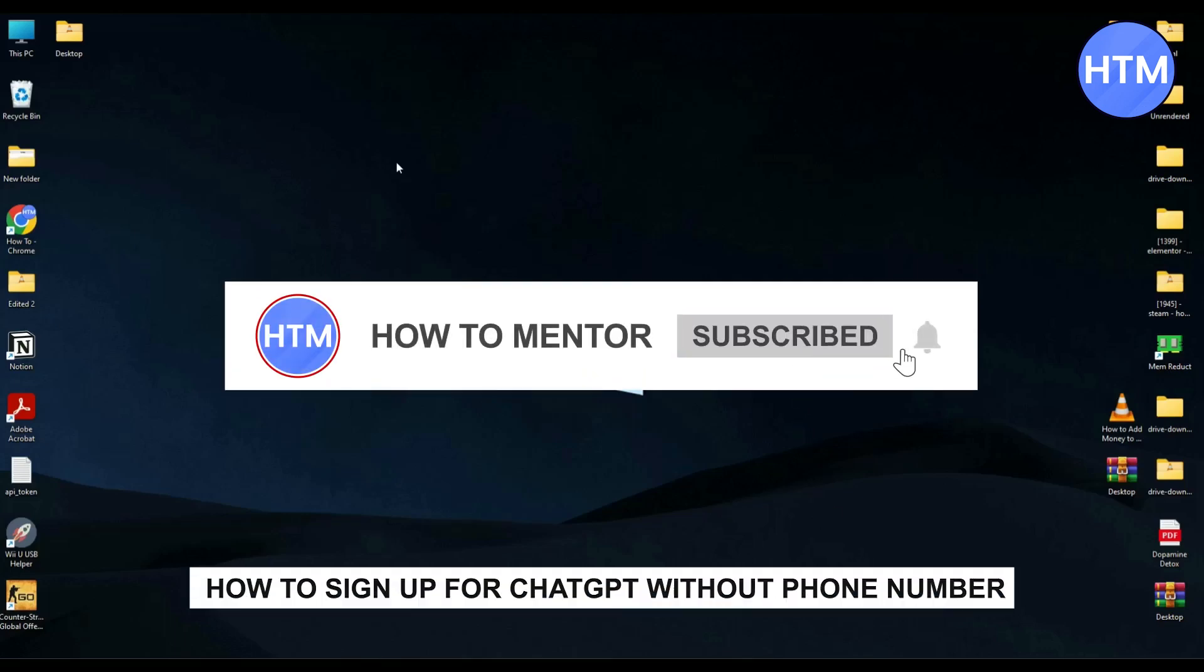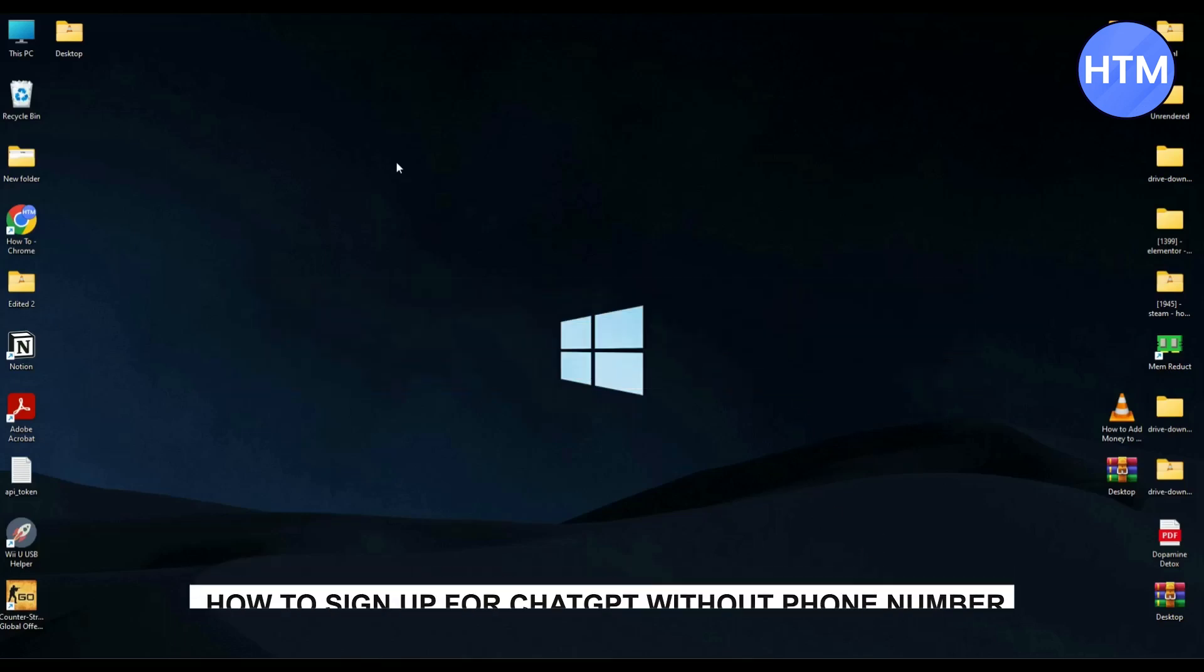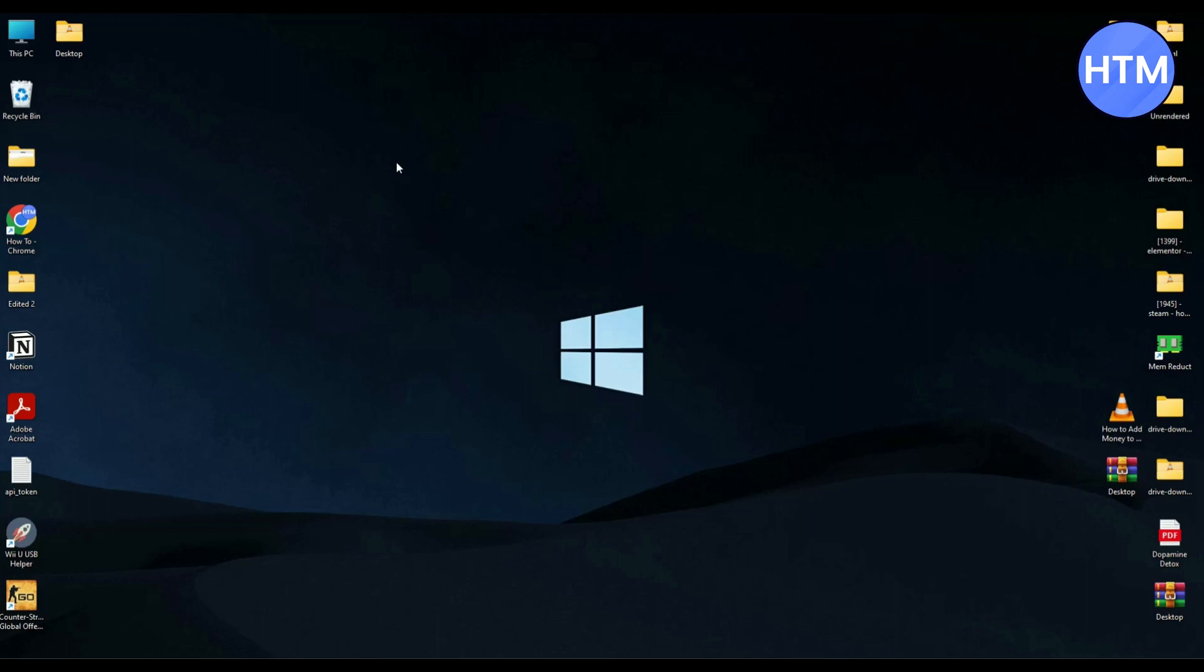Hello guys, if you're looking to sign up for ChatGPT without a phone number, you've come to the right place. Today I'm going to show you some ways you can actually do that.